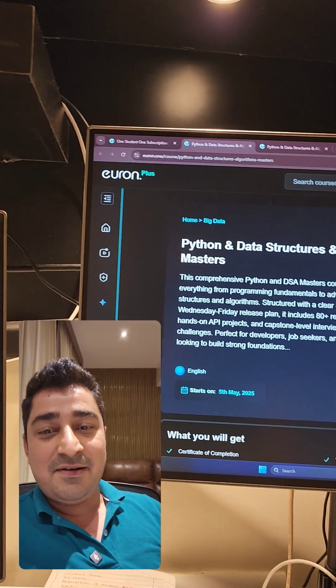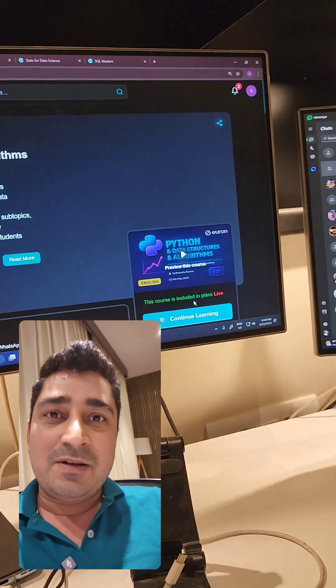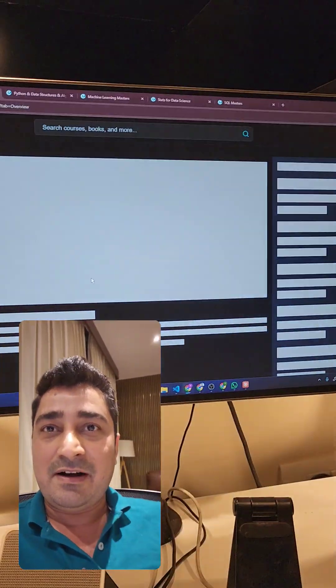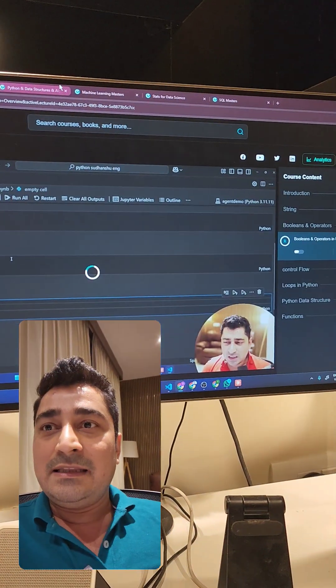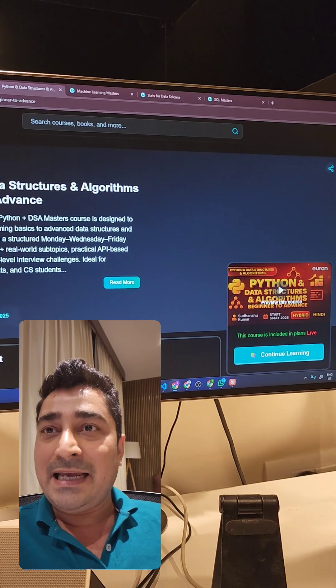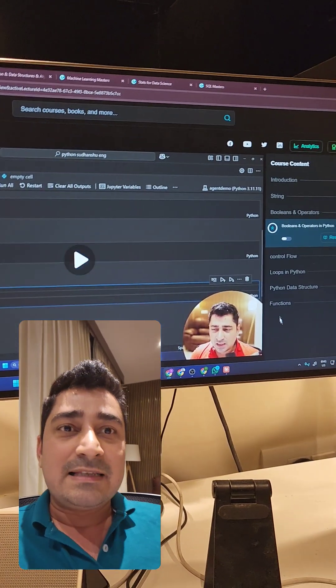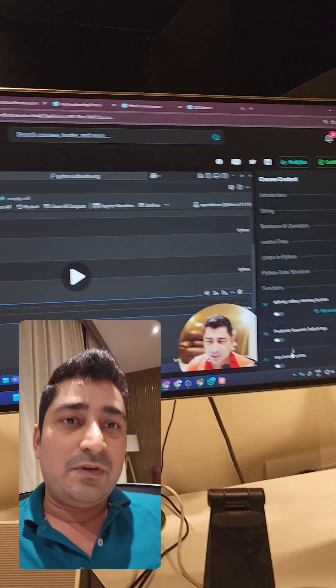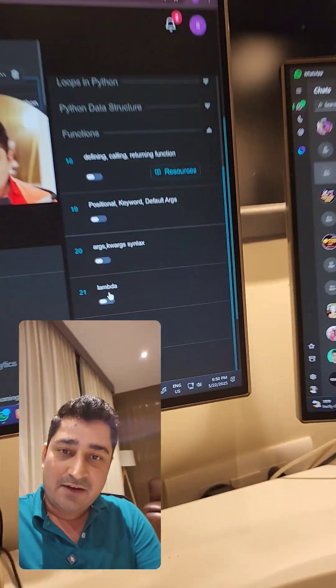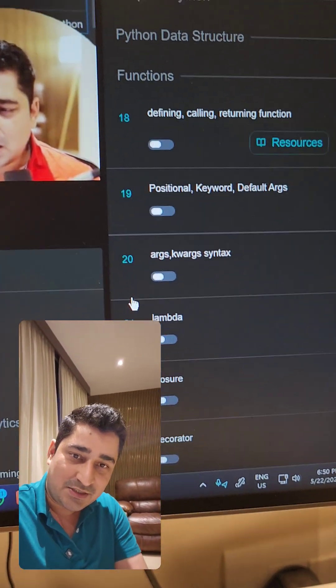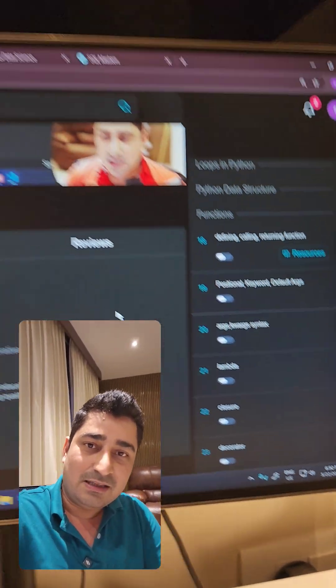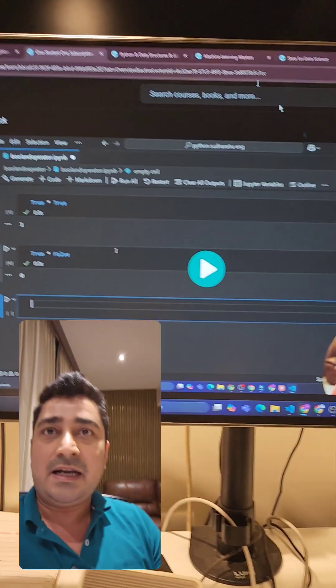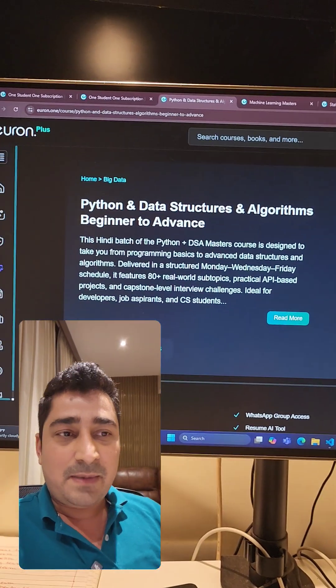As you can see for this particular batch, we have updated our lecture. This was basically a Python English lecture. We have already updated this lecture till functions. Lambda, decorator, closure - all these things we have updated.